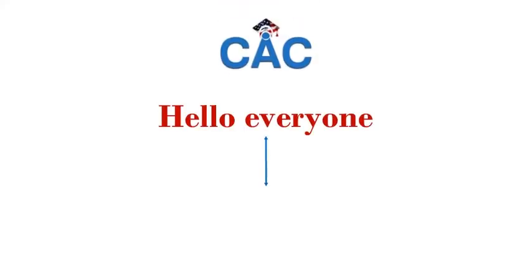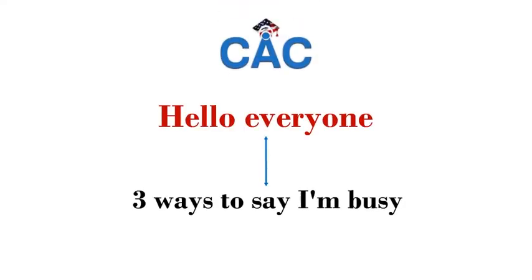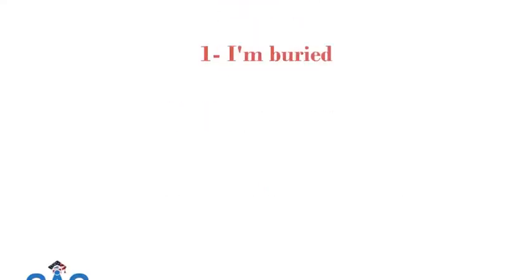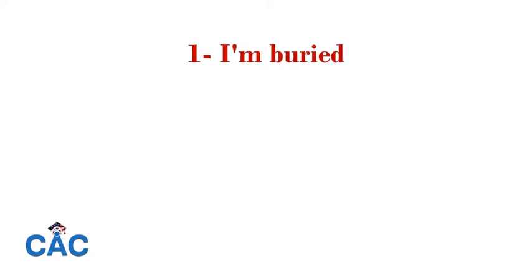Hello everyone, today we're going to learn three ways to say I'm busy in English. Number one: I'm buried.